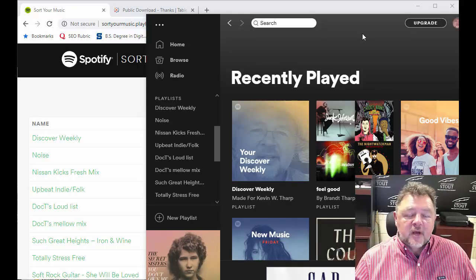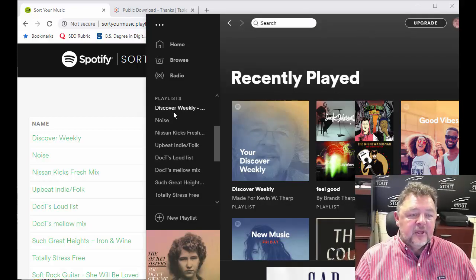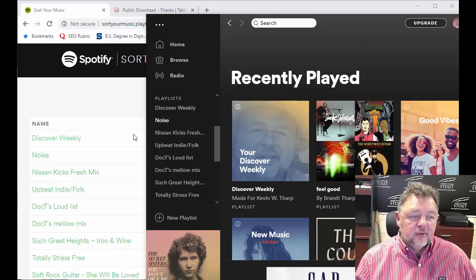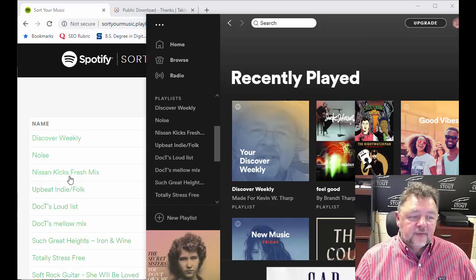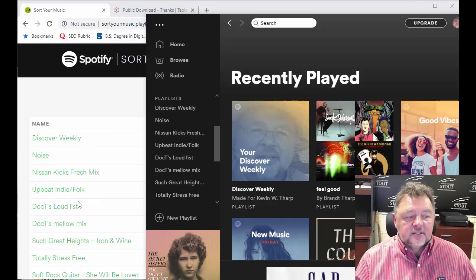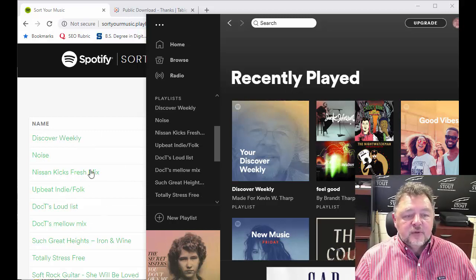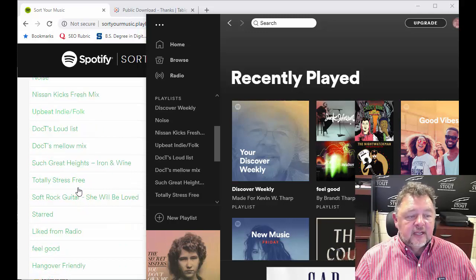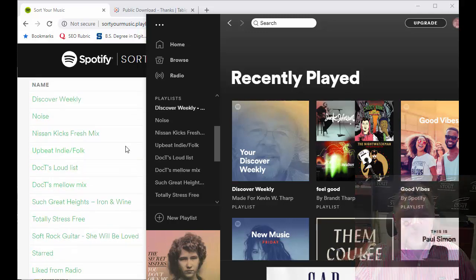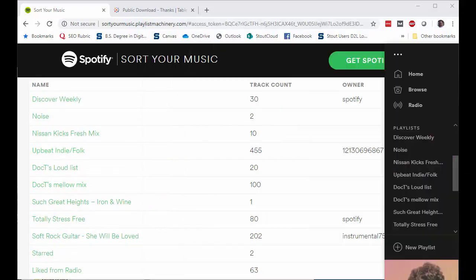So what you want to do is you want to go in and you can choose a playlist and you'll notice that they correspond to the playlists that are in Spotify itself. So here I've opened up Spotify in the Spotify app. You'll notice that Discover Weekly is there, Noise, Nissan Kicks Fresh Mix, etc. So there's different lists that I've either subscribed to or that I have created in here that correspond to what I did in Spotify. So that's where this data is coming from and that's why you have to log in to Spotify.